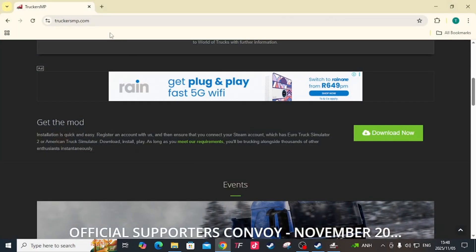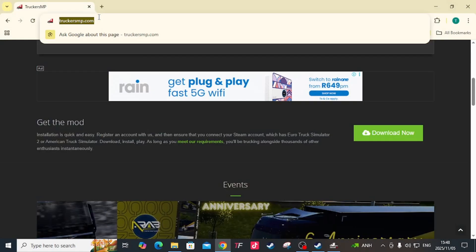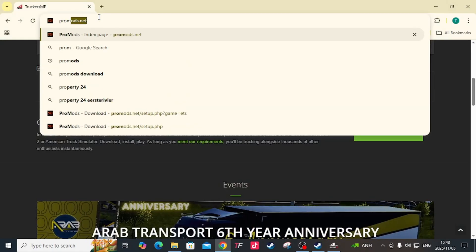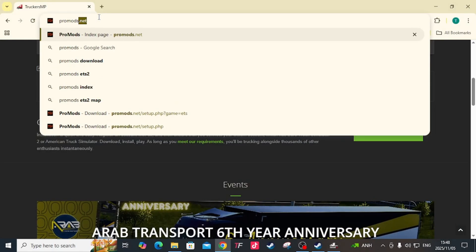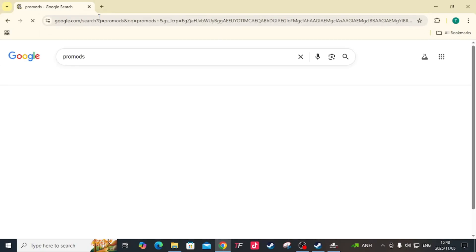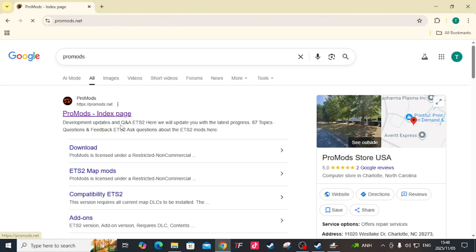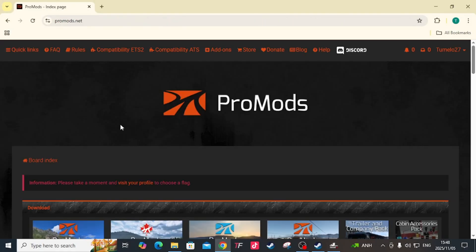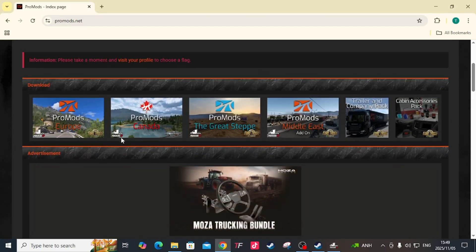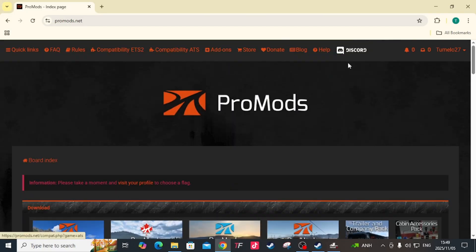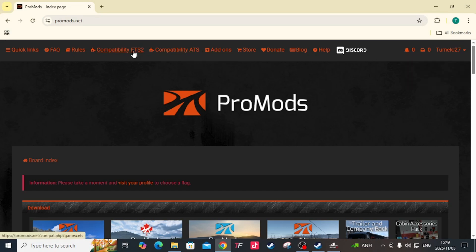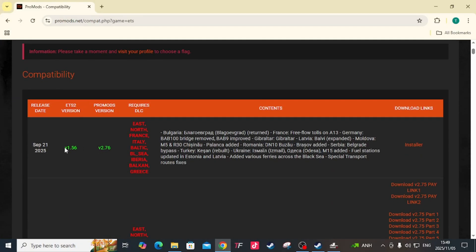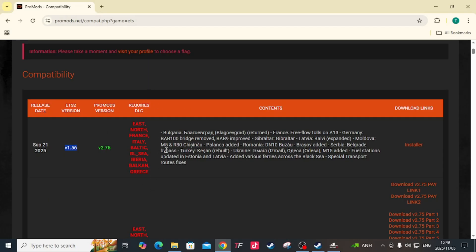ProMods - go to your browser and type just ProMods, not .net or anything. Click on the first one that comes up. You'll see a page like this. Come here to Compatibility, either for Euro Truck Simulator or ATS depending on which ProMods you want to use. I'll click Euro Truck Simulator. When I'm making this video, the latest update is on the 21st of September 2025, version 1.56. It also tells you the required DLC you need to have for ProMods, which means you need to own all these DLCs - Greece, Balkan and whatsoever.